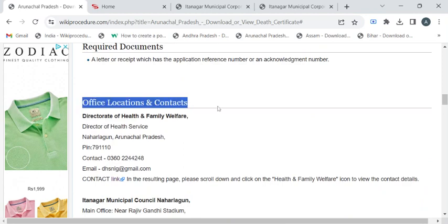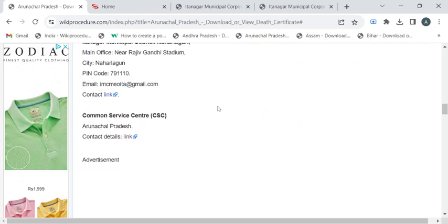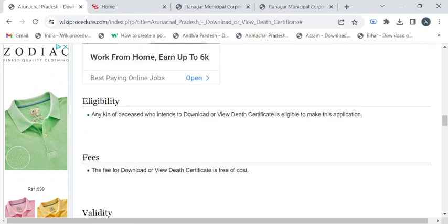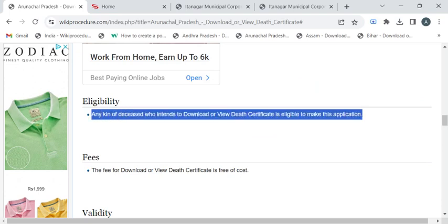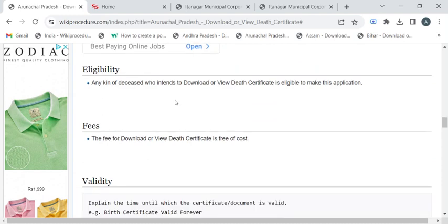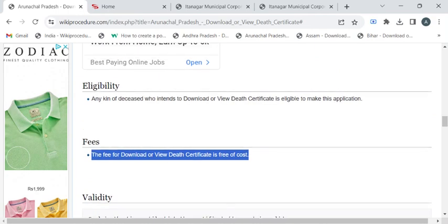If you see the eligibility criteria to get the downloaded copy, the eligibility is you should be the kin of the deceased or close relatives. If you're eligible, only you can visit either the CSE center or online portal to download the certificate. The fee for this procedure is free of cost. Now let's see the complete procedure.